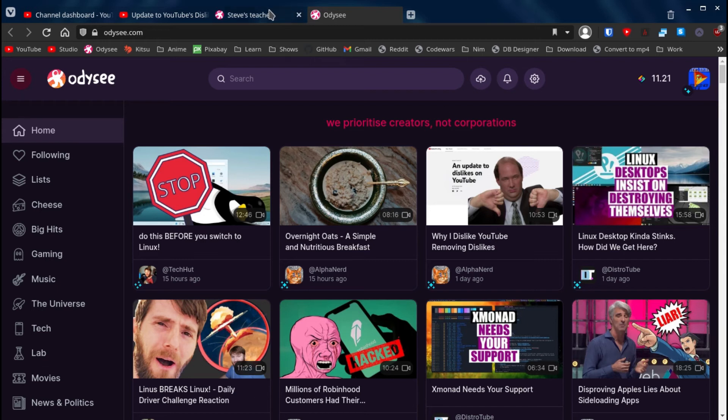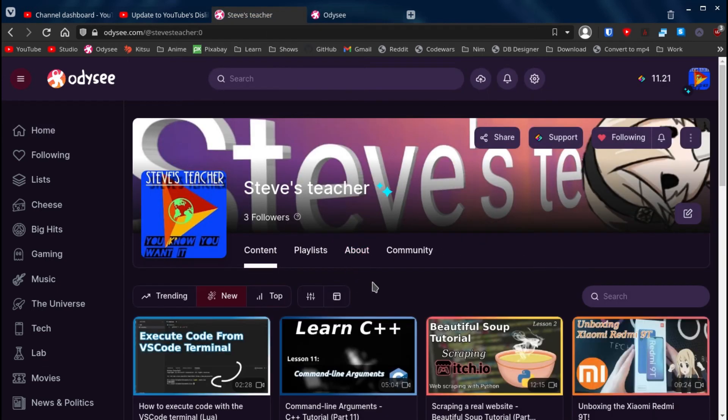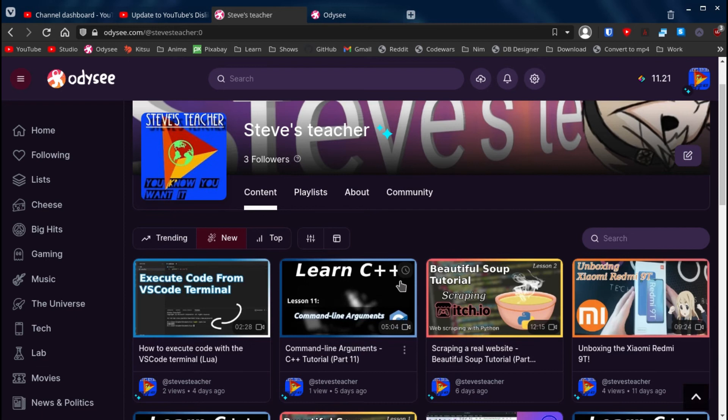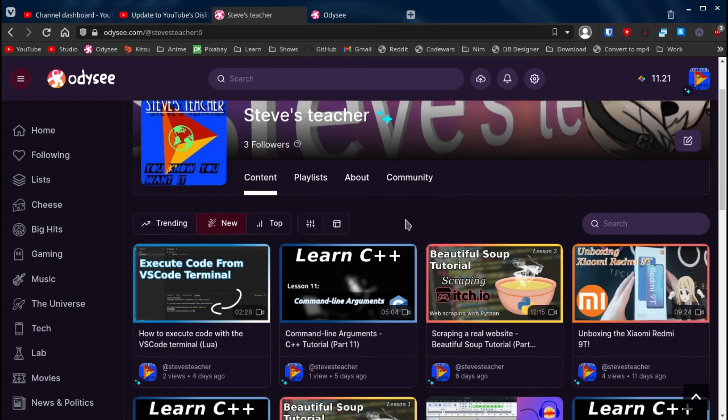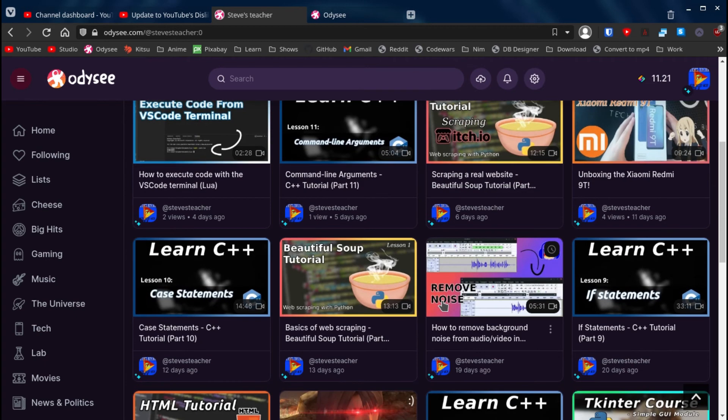I myself is on Odyssey and I plan to finish uploading all of my content on here as well. As you can see, you can go watch my videos here without any problem whatsoever.